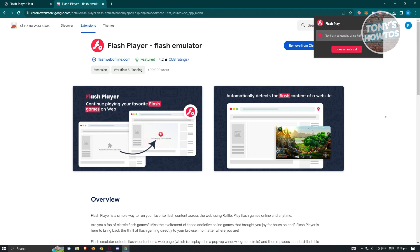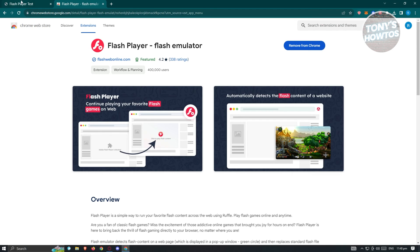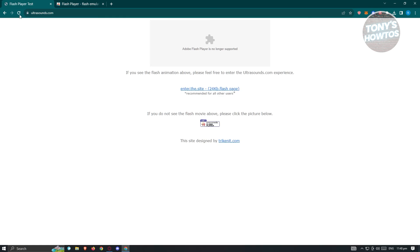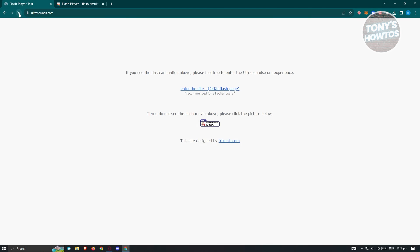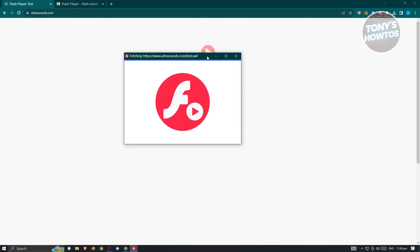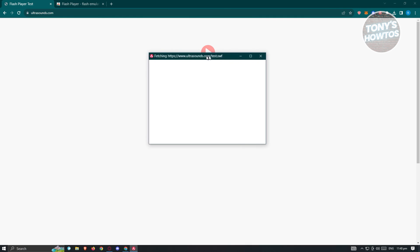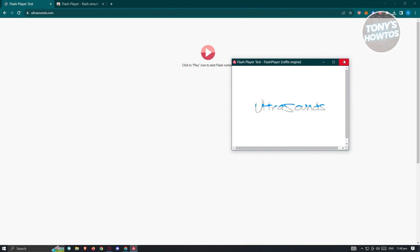Now you can go back to the previous website which is the Flash Player test and as you can see, the play icon is now working. When we click on this, Flash Player is now working.